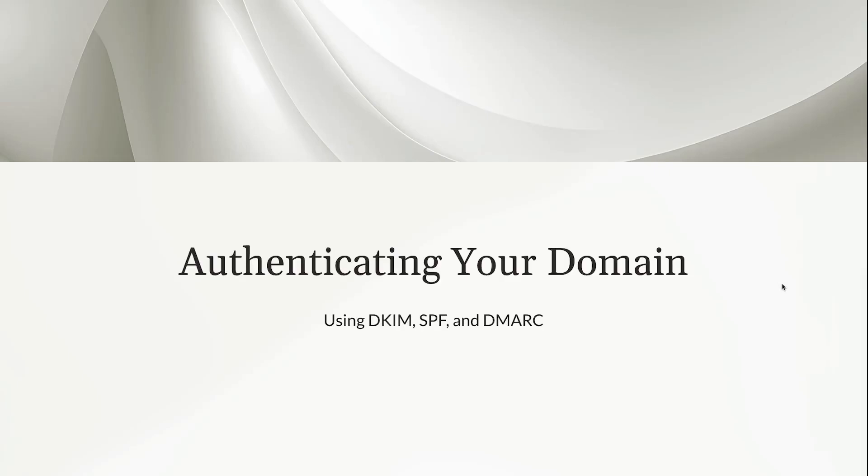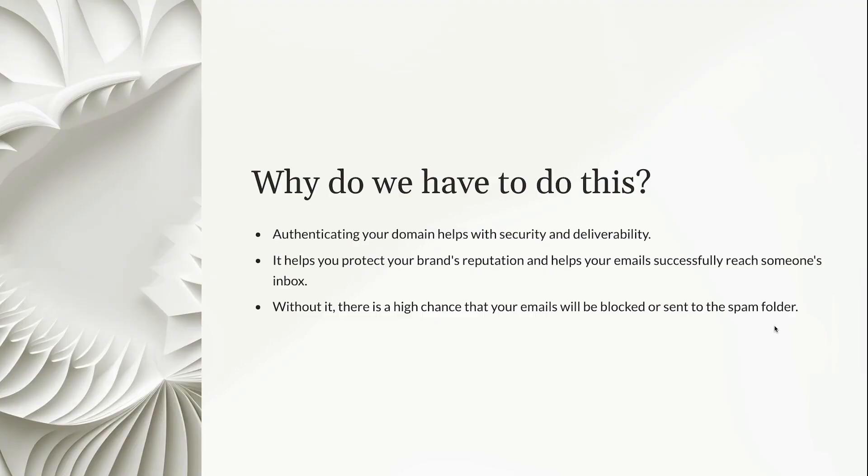So in this video we're going to talk about authenticating your domain using DKIM, SPF, and DMARC. I know that can sound a little bit confusing, but stay with me. I'm going to explain what those are, why you have to do it, and then we're going to walk through how to authenticate and everything's going to be okay.